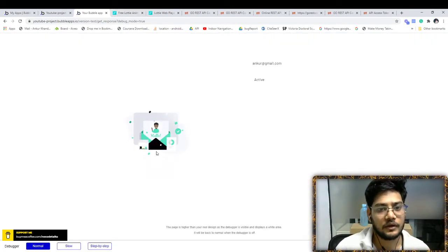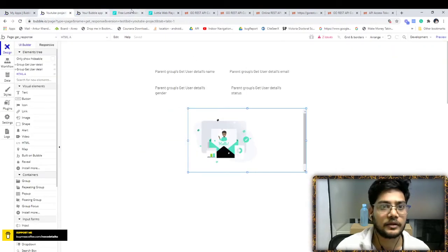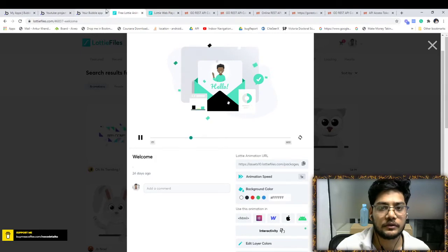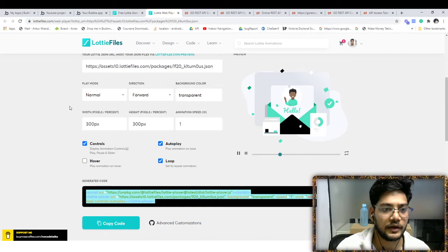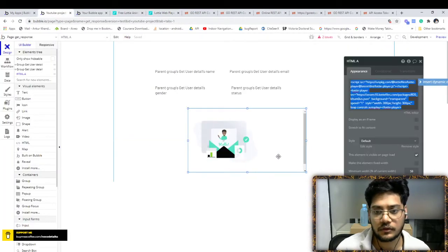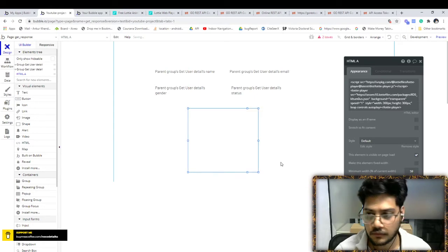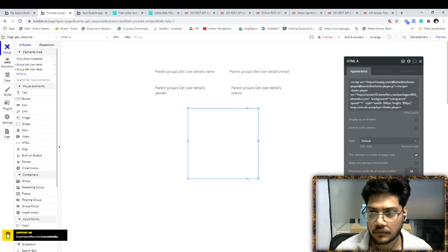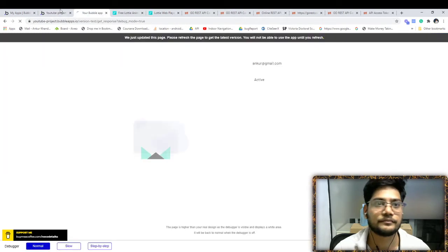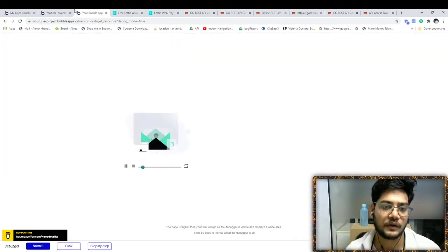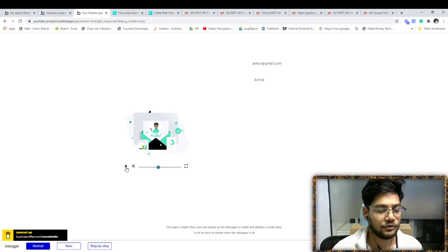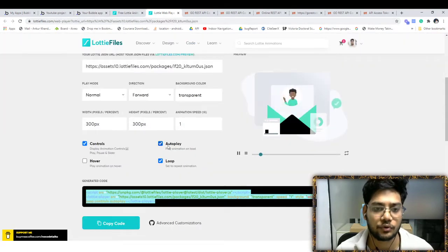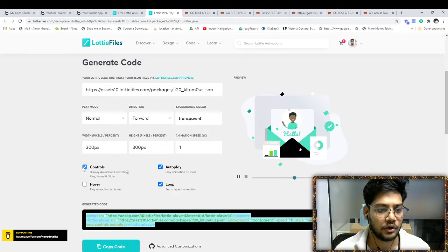Yeah, so this is the thing. I think it's not opening up completely because of the size issues. We have to decide 300 by 300. So here is the player. If you want to hide it, just go there to this platform and remove the control section.